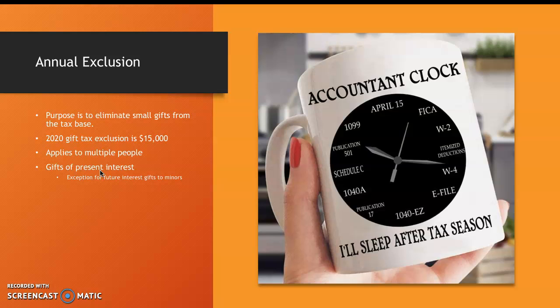The exception to the present interest rule here is for future interest given to minors under the age of 21.